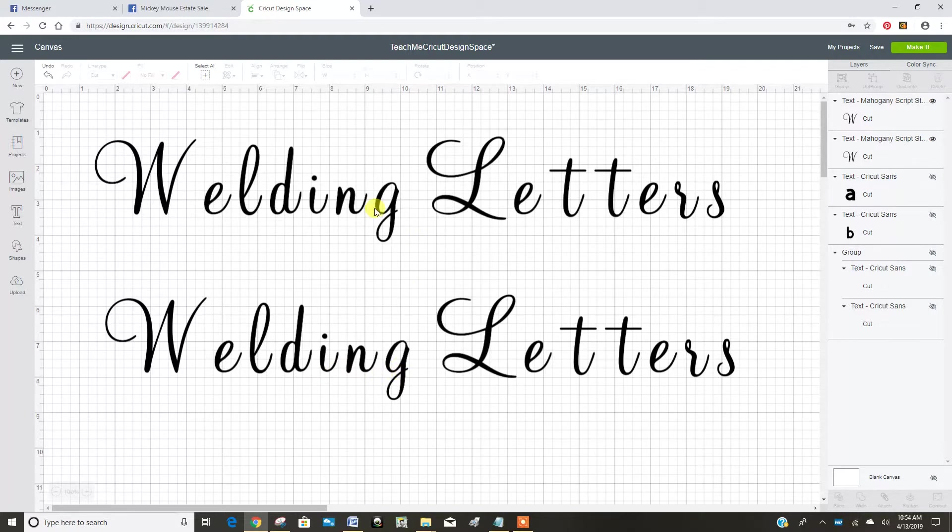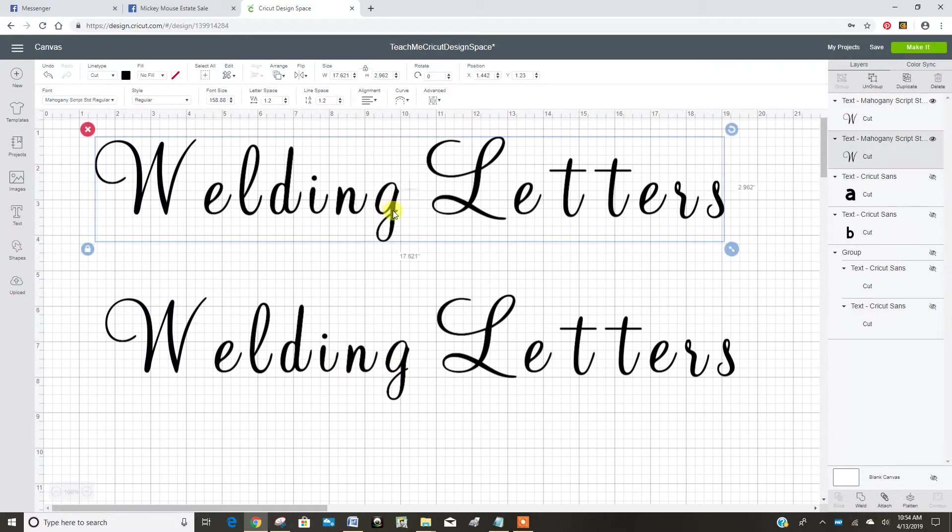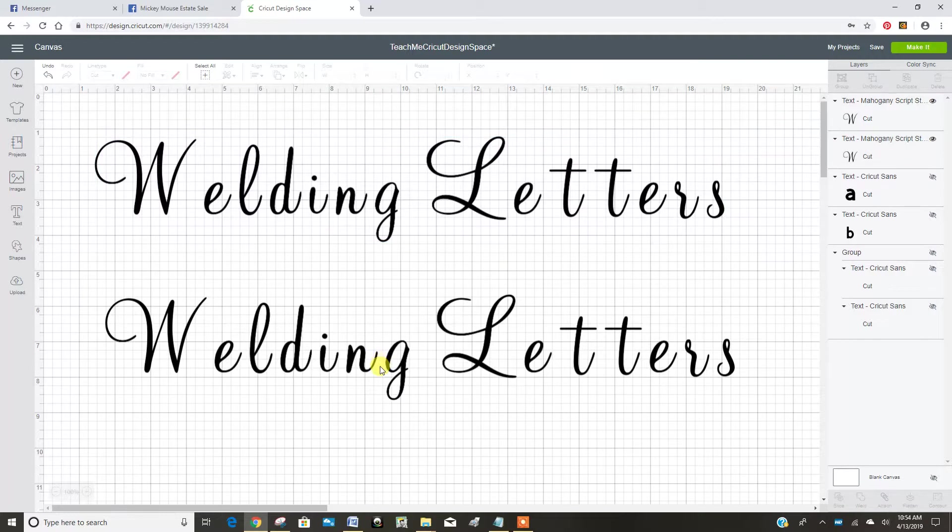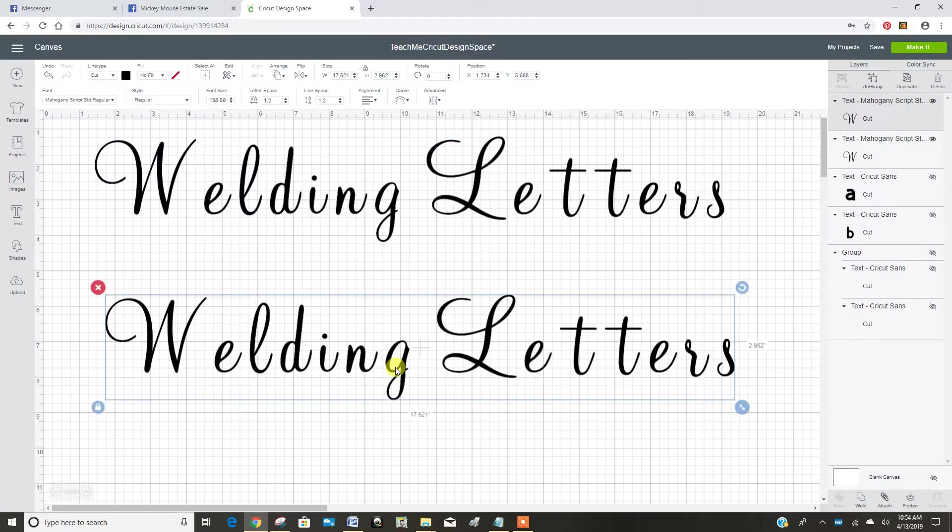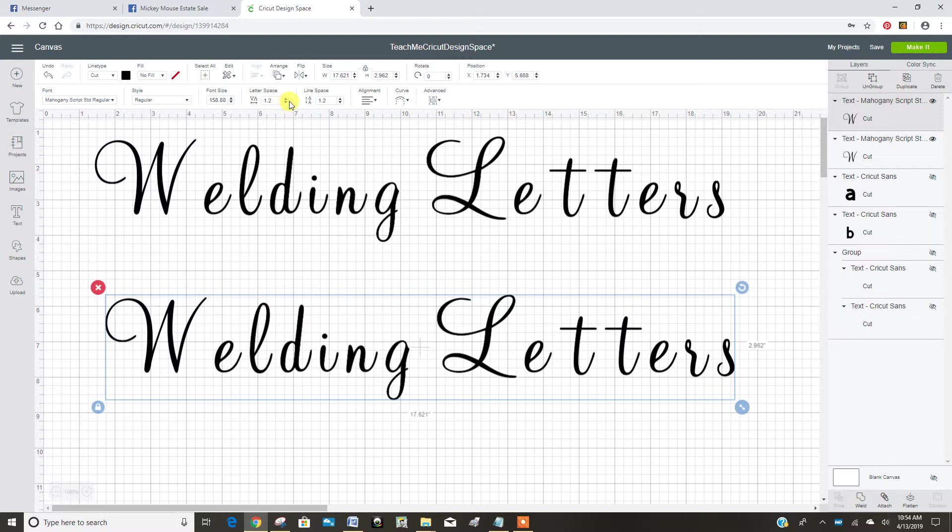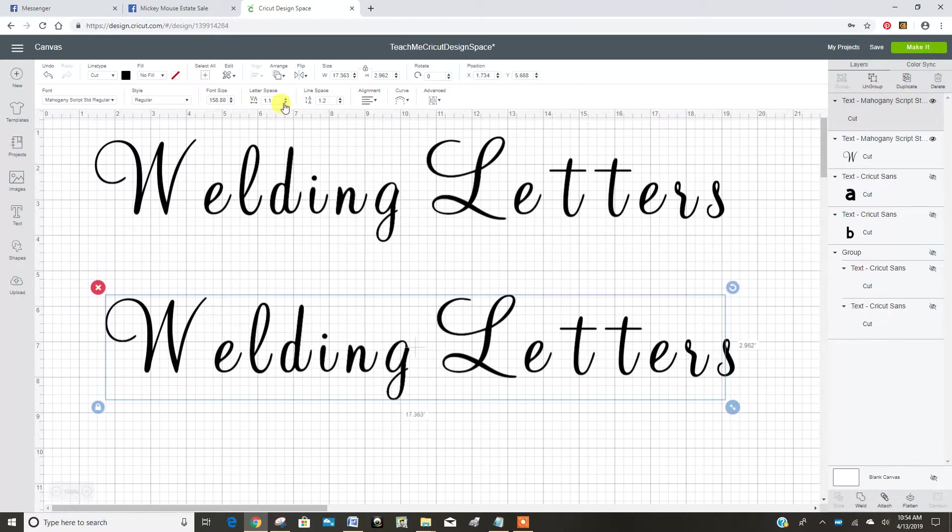So here's what it looks like before I welded any layers together. So now on this one I'm going to weld. And you can go up here to your letter spacing to bring them closer together.